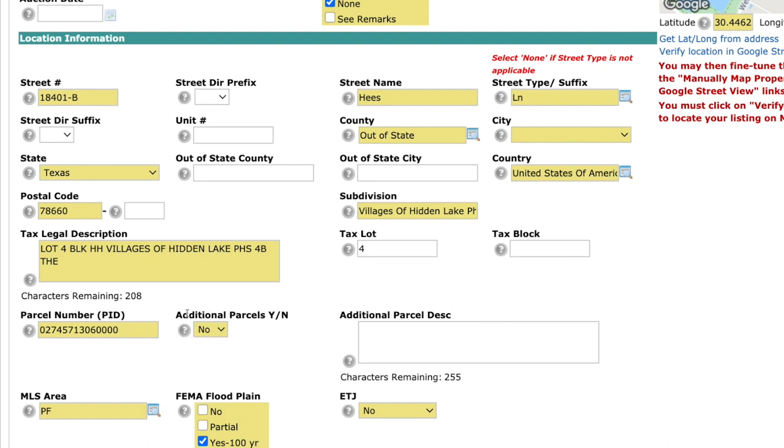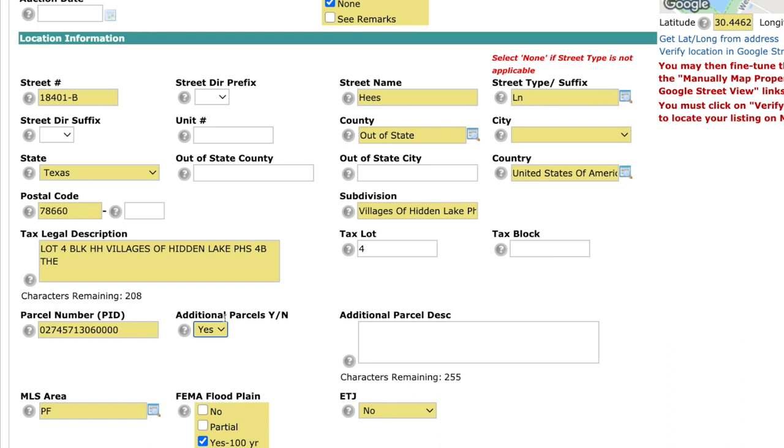Then the other additional field that we are super excited to talk about is the additional parcels. So for example, in the old system, you might've had a listing that had two PID numbers and you had to do that little bandaid fix. That's no longer the issue here. If you have two PIDs, we have an additional field right here where you'd say, yes, there is an additional parcel.